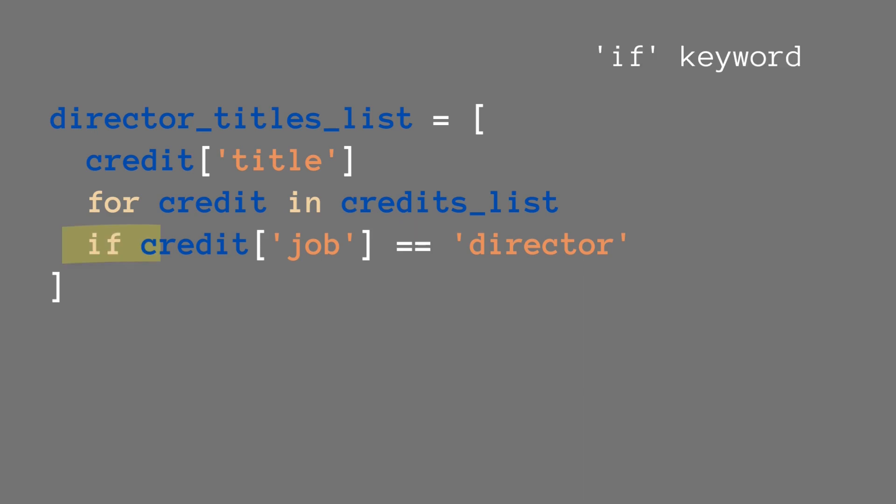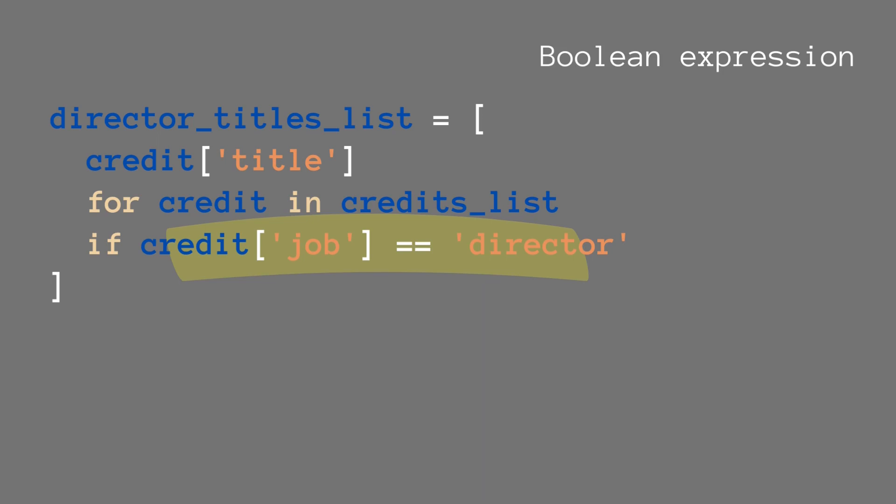You basically do that within the list comprehension, but underneath the 'for credit in credits_list', we add our condition. We start with 'if', and then we use the variable that we used to loop over everything to create a Boolean expression.